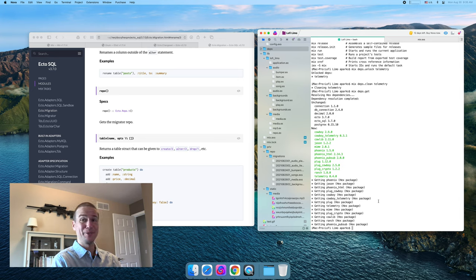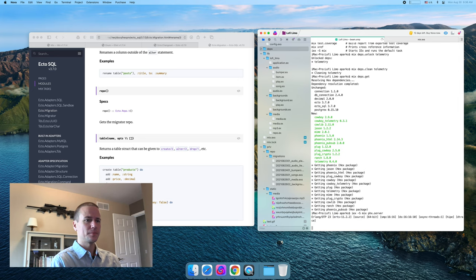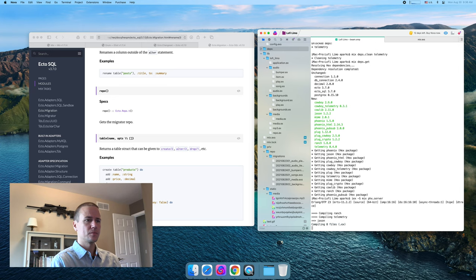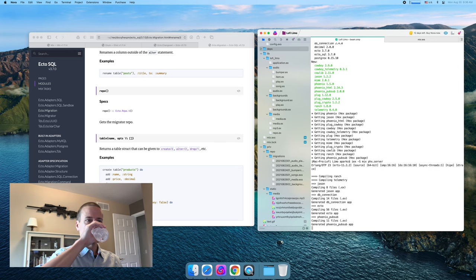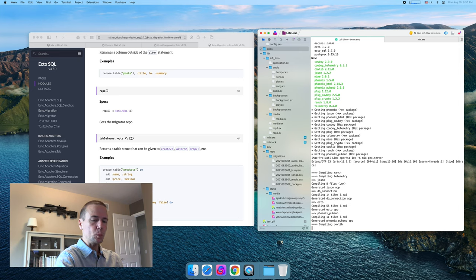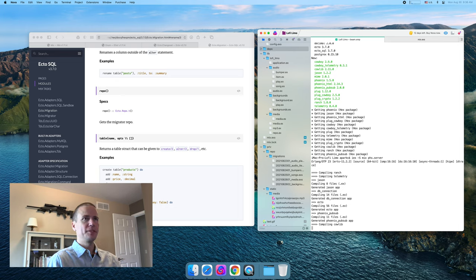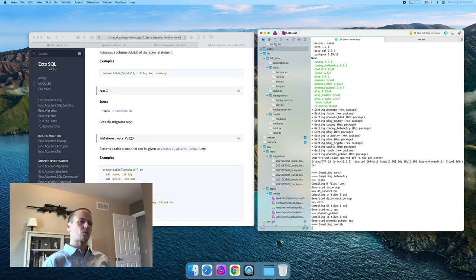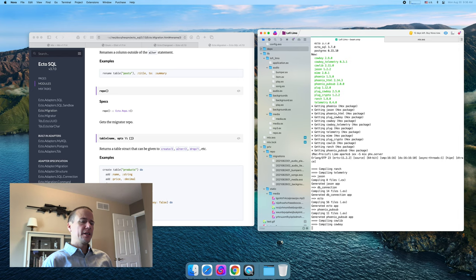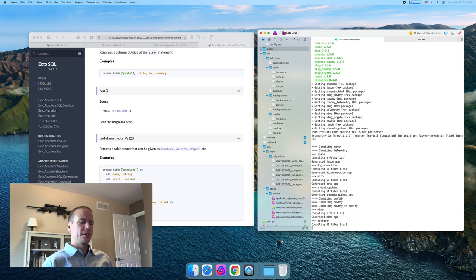Let's see if it can build. What is it — phx.server? I think that's right. It's definitely doing something. It's got a lot to build. Yeah, so that phx.server mix task should bring up the web server and everything, which is like a hello world type page. And then we'll go replace that with our own thing. We've got a couple of warnings.